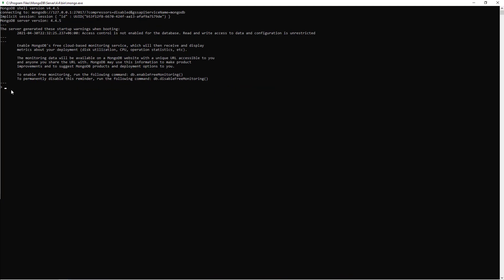Okay, first I'm going to see the database list. Now I'm going to create my own database. Use SchoolDivi.